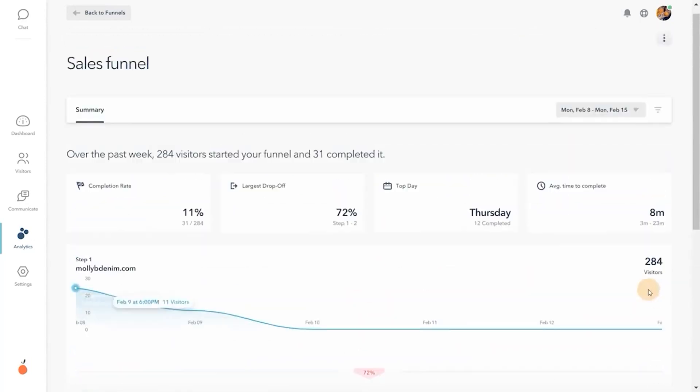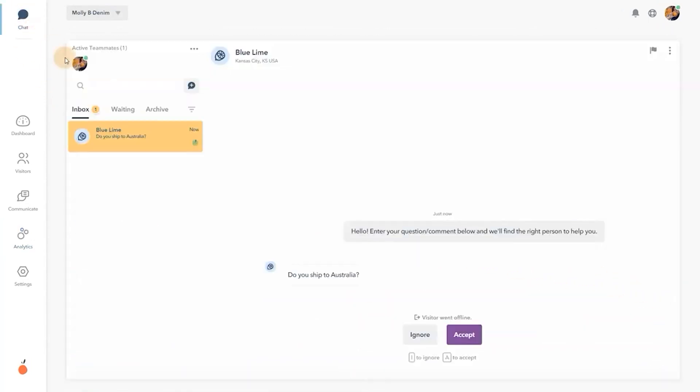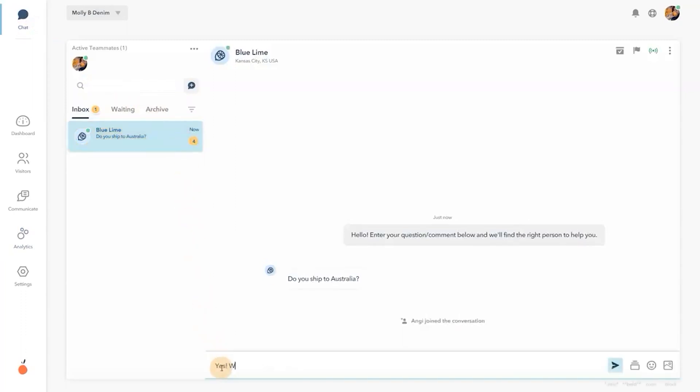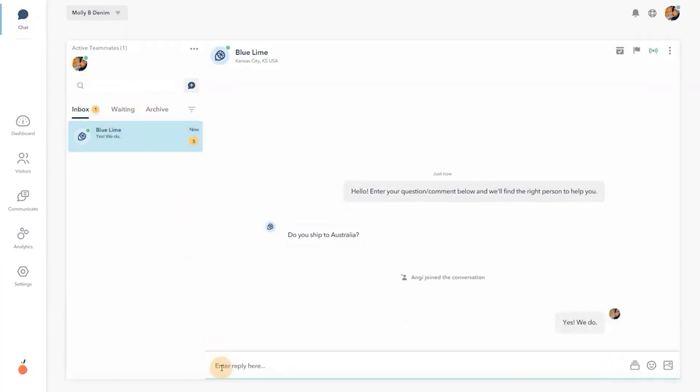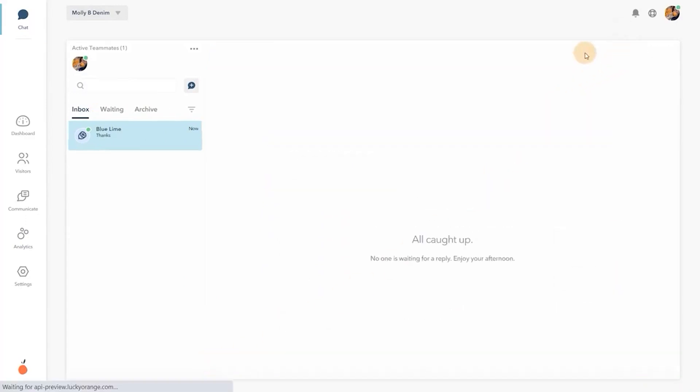If you want to help people while they're browsing your site, Lucky Orange Chat provides a versatile approach for handling real-time customer requests. Learn why customers are getting frustrated so you can turn a bad experience into a sale.